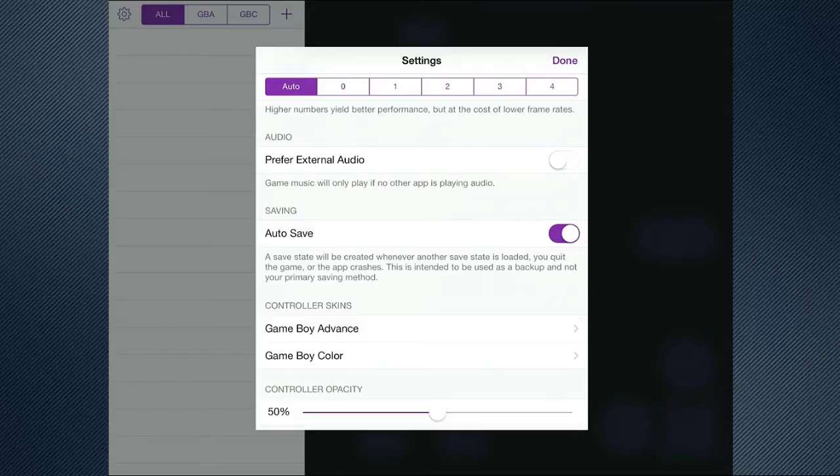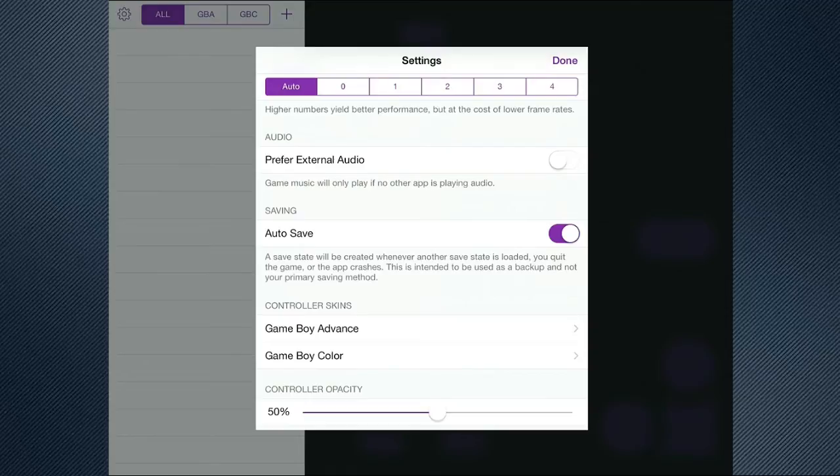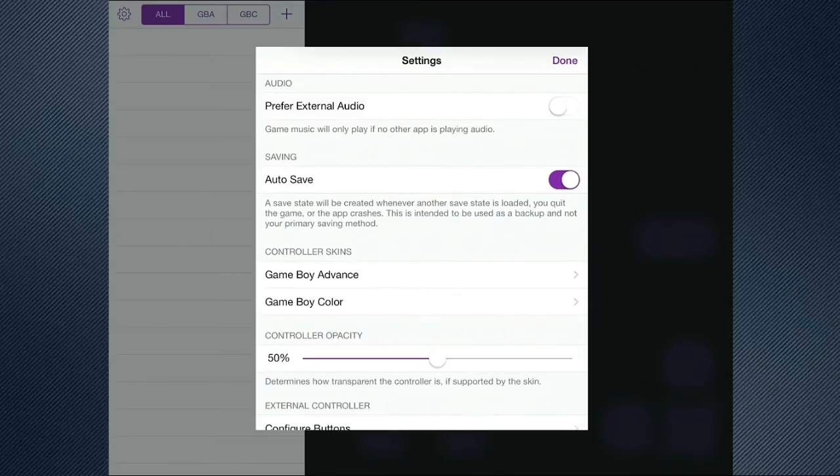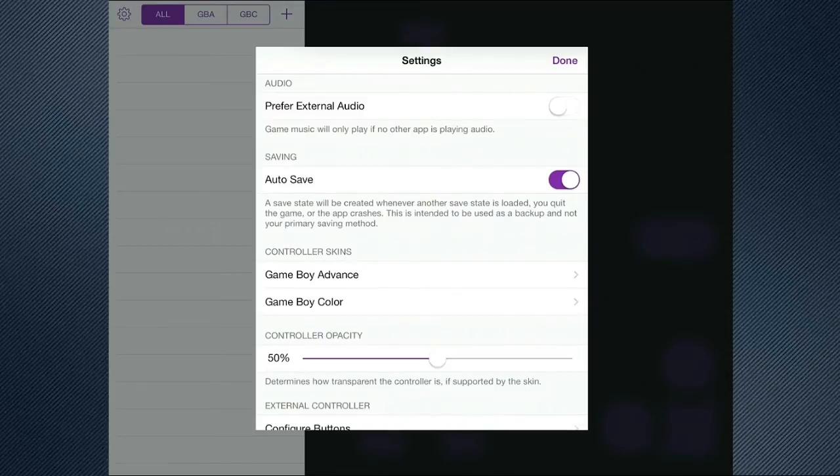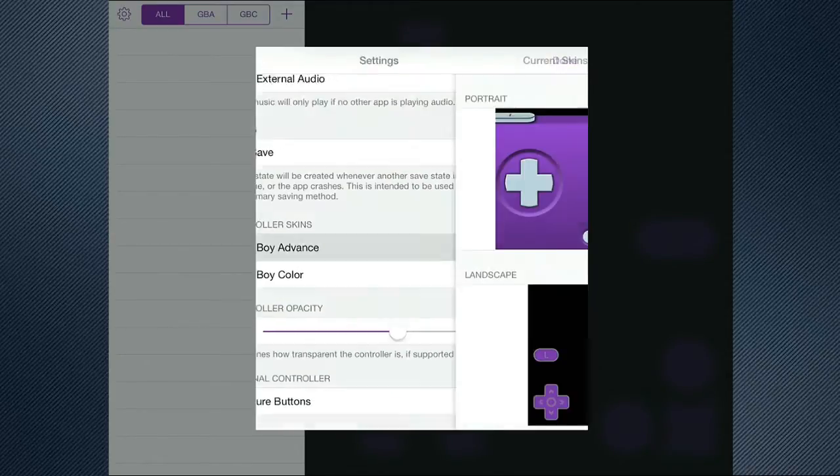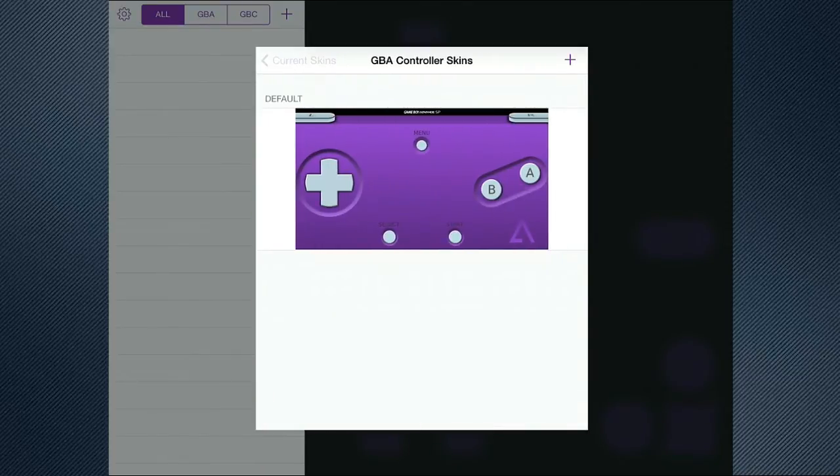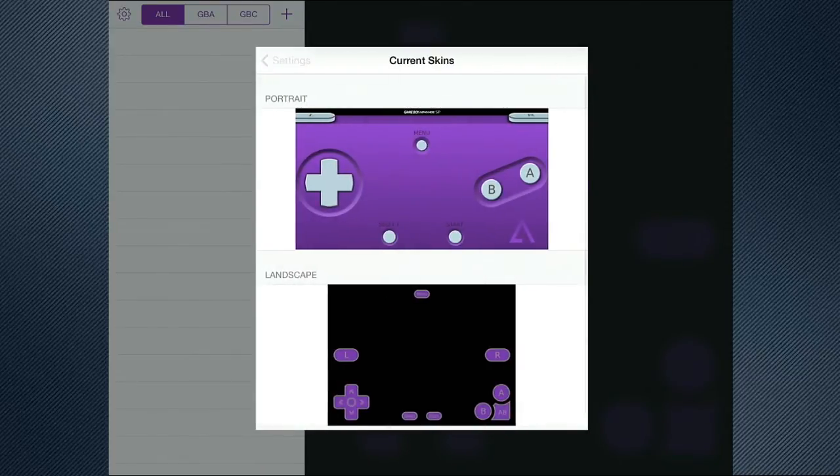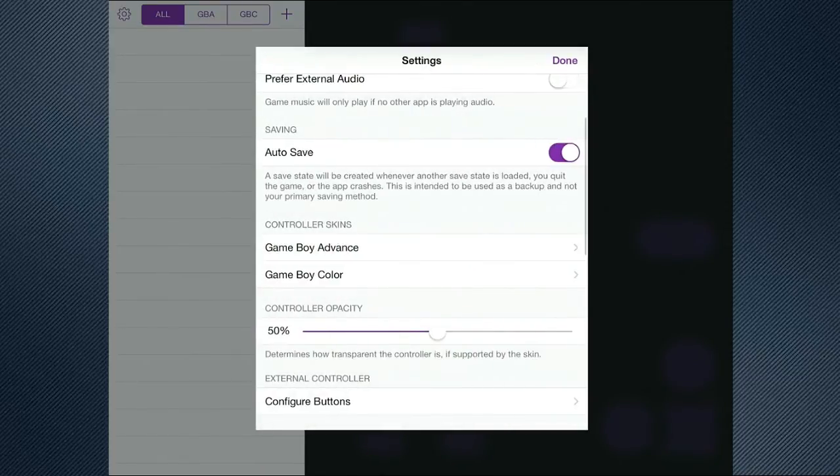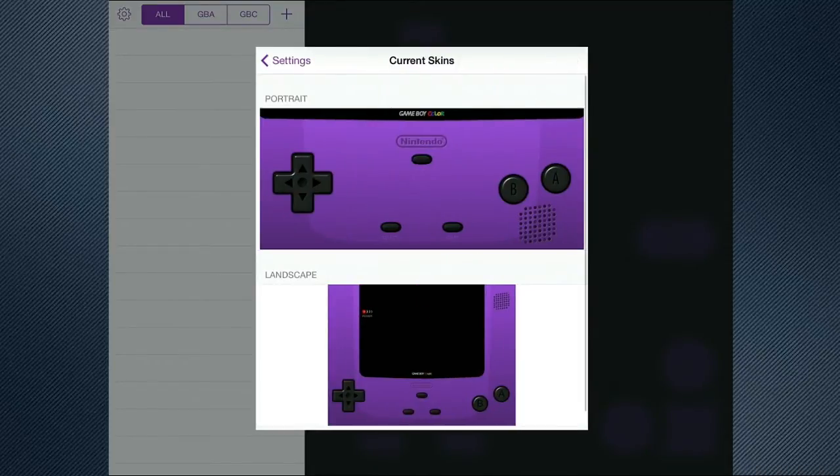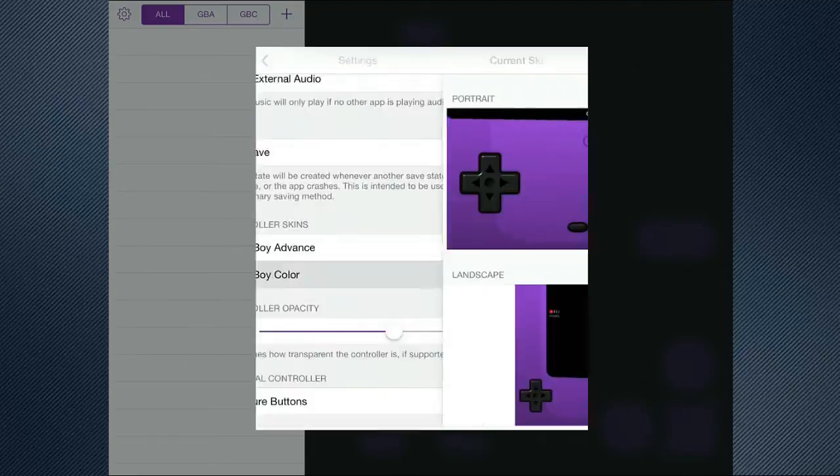Save in here, auto save. A save state will be created whenever another save state is loaded, you quit the game or the app crashes. This is intended to be used as backup. So this is basically a kind of a way to solve that. As I said before, you can get controller skins for this. As you can see here, you've got your different types of skins. And you can literally just change them there and then. But I will do a video on how to do that in the future. You can do the same as well for the Game Boy Color ones.